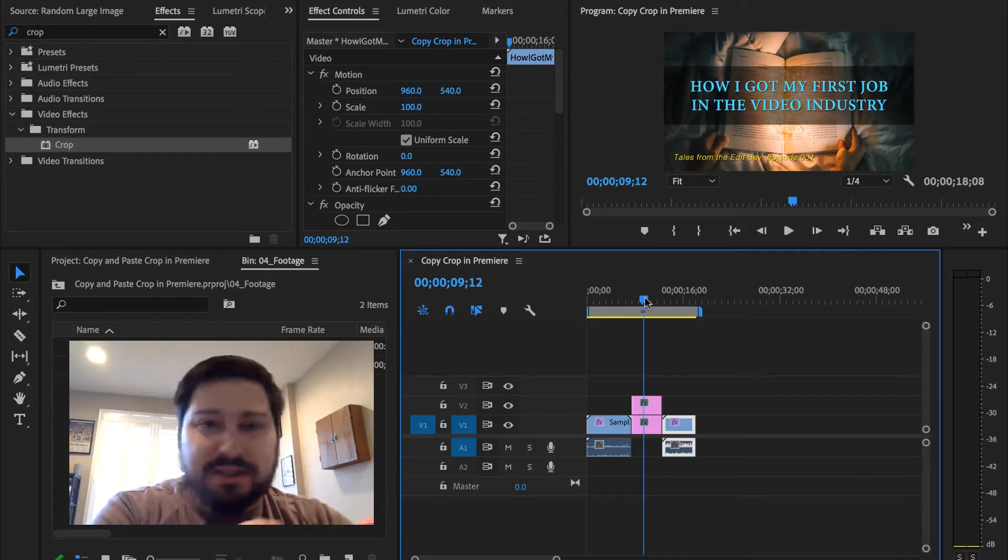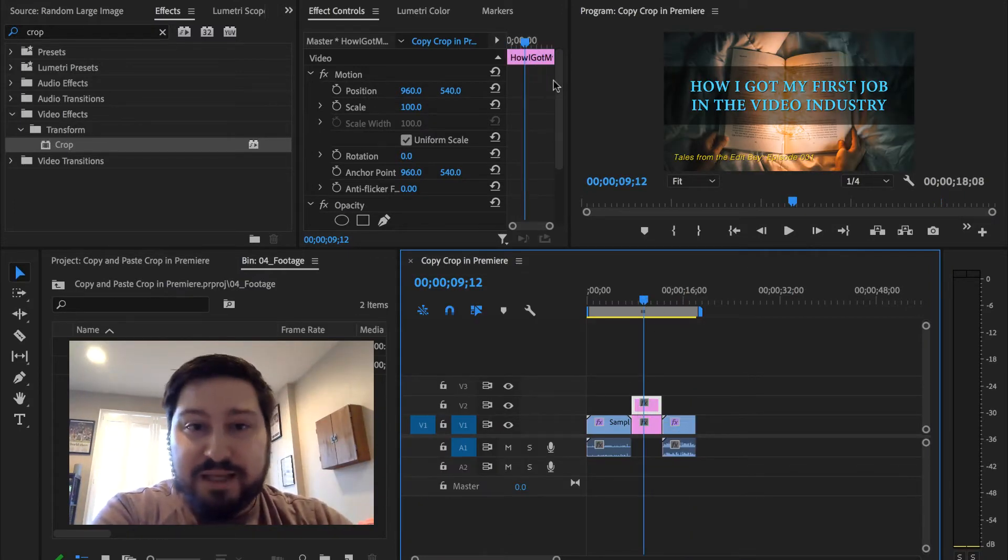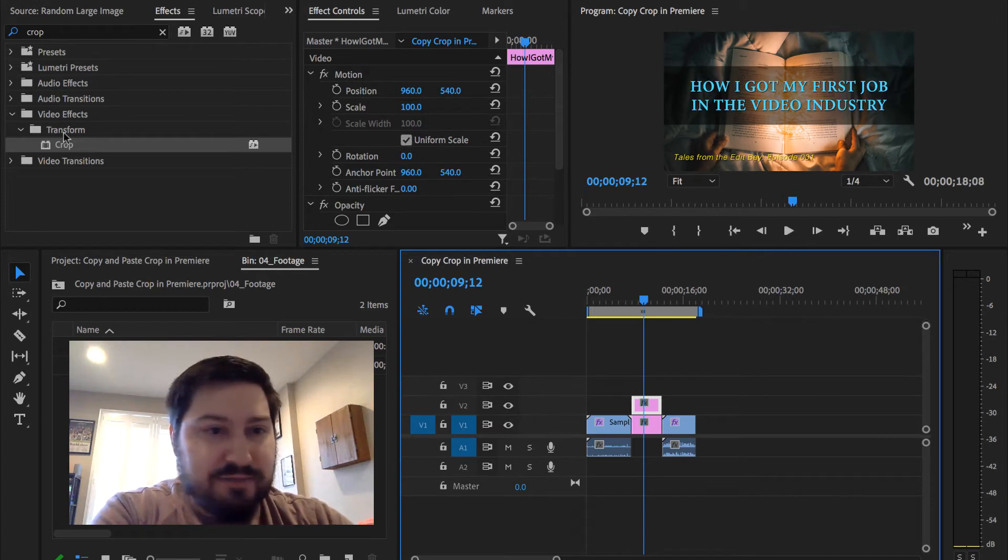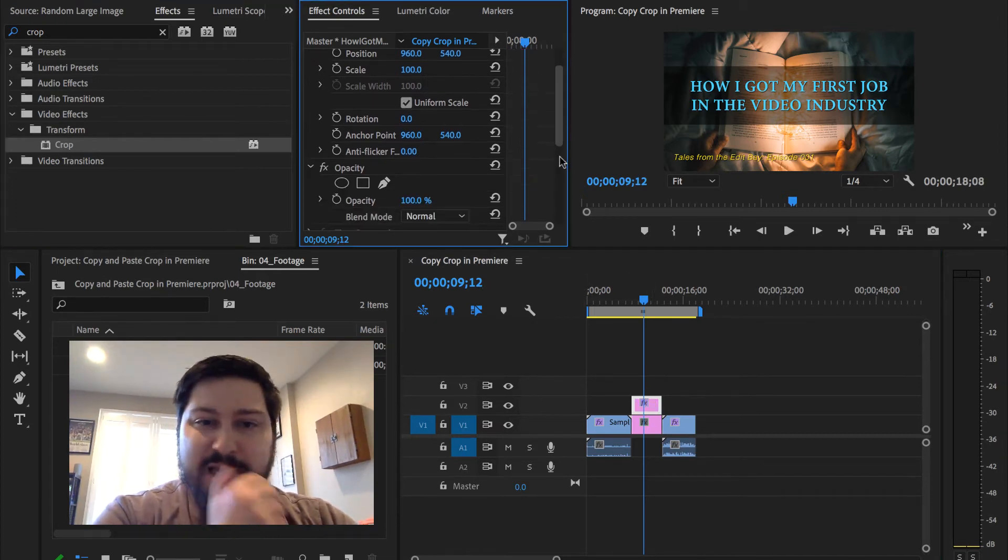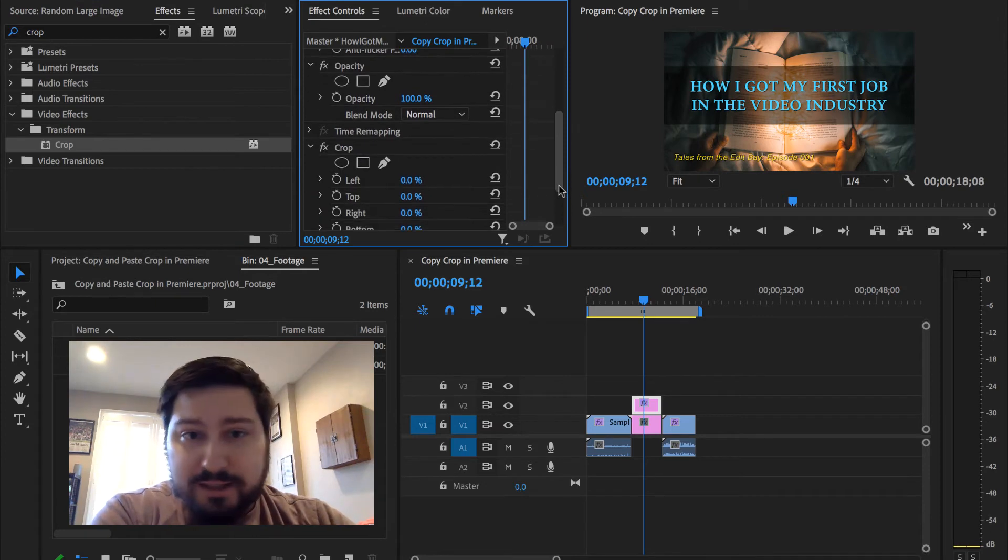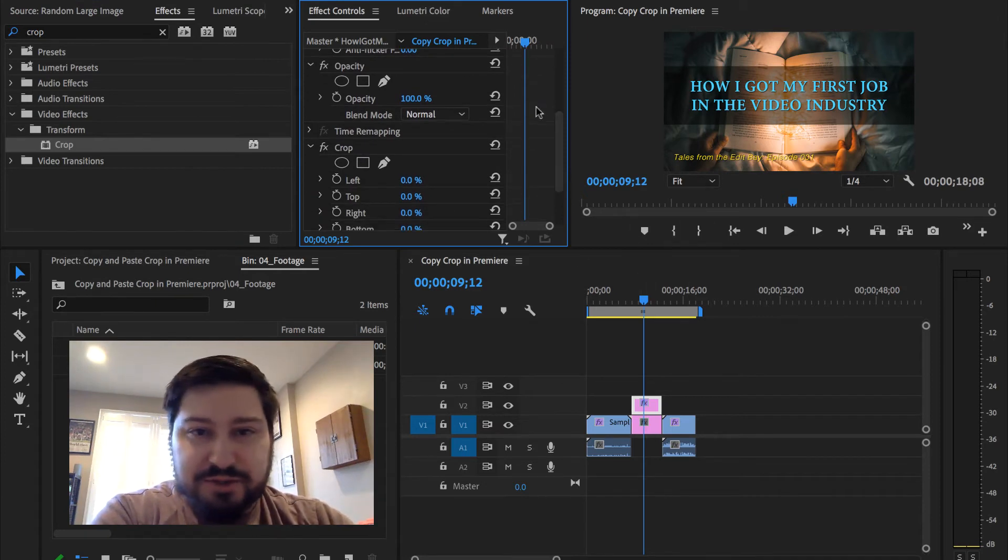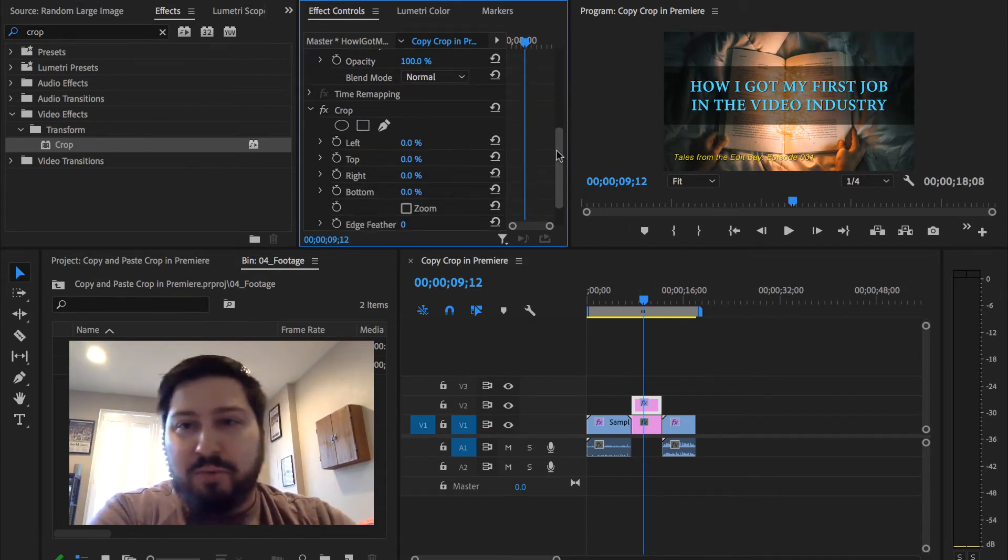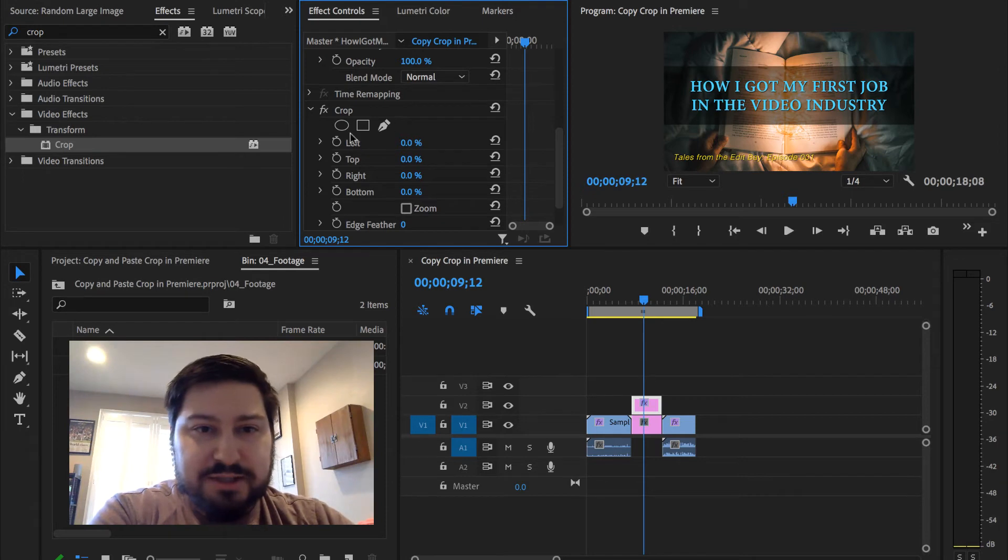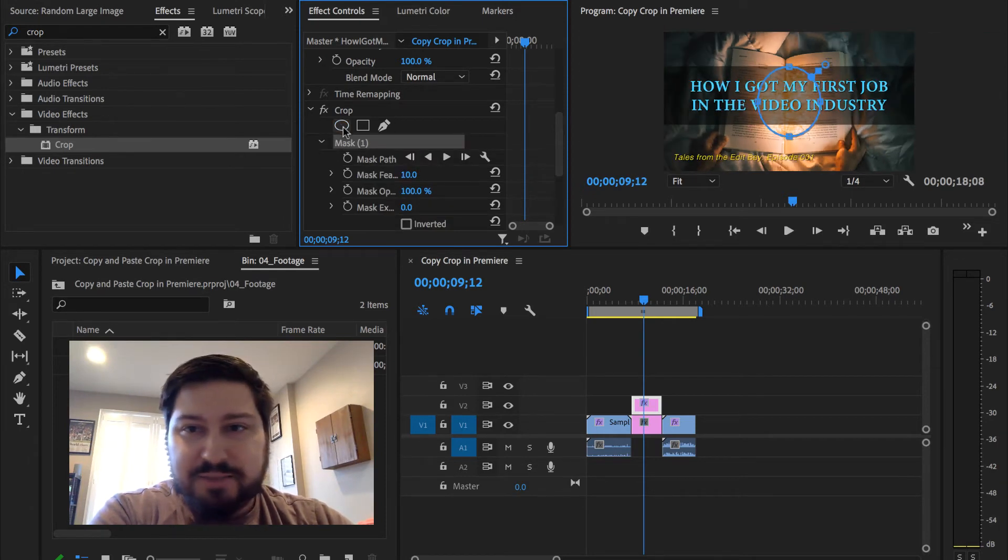And just a couple other crop things. If we just apply a crop to this, and I have a layer underneath of this one just so you guys can see why you would want to do this. If I select this ellipse crop...